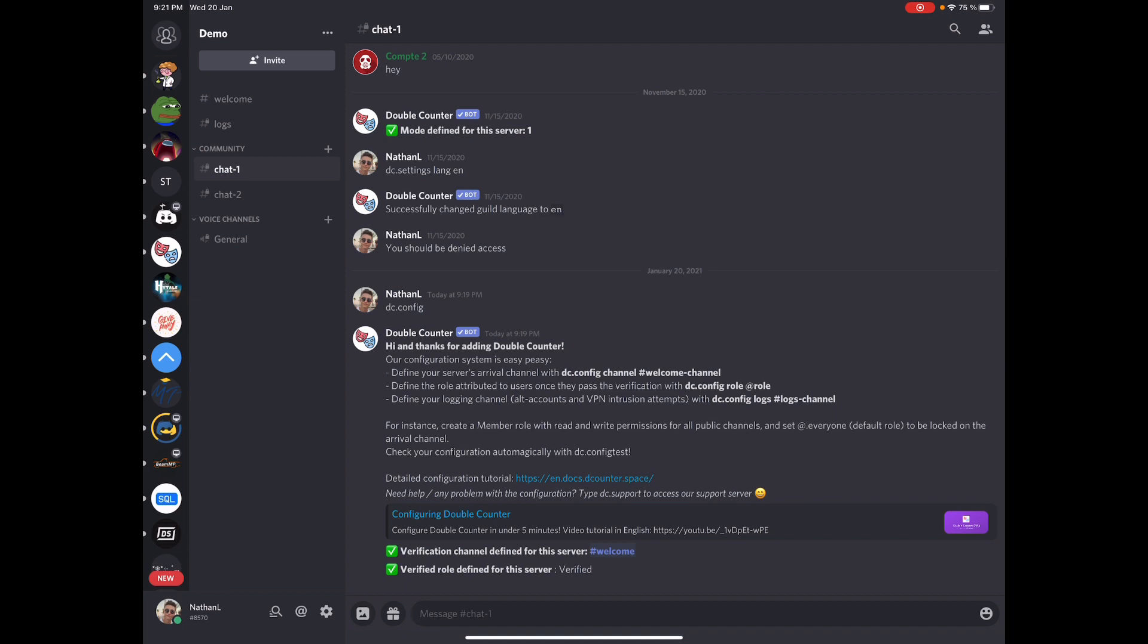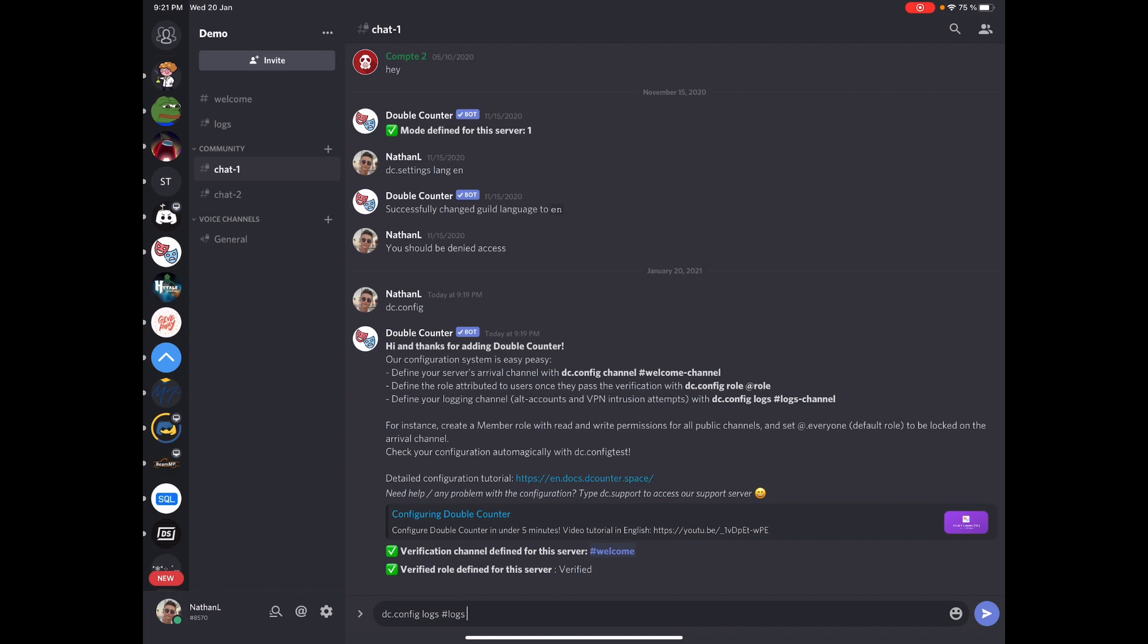And finally, the third configuration item is DC.config logs channel. So this is the place Double Counter will send all alt account intrusion attempts, all VPN intrusion attempts, all other important stuff. So in my case it's gonna be logs. So all logs are gonna be sent here as well as important bot updates. And also if we need to specifically chat with your server, we can send aimed messages here and you will be able to reply to us.